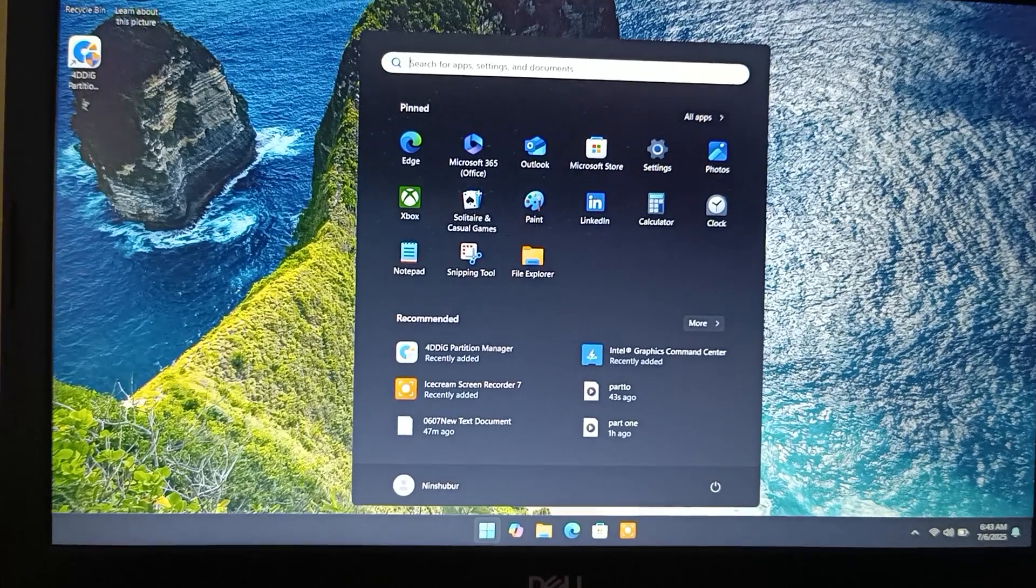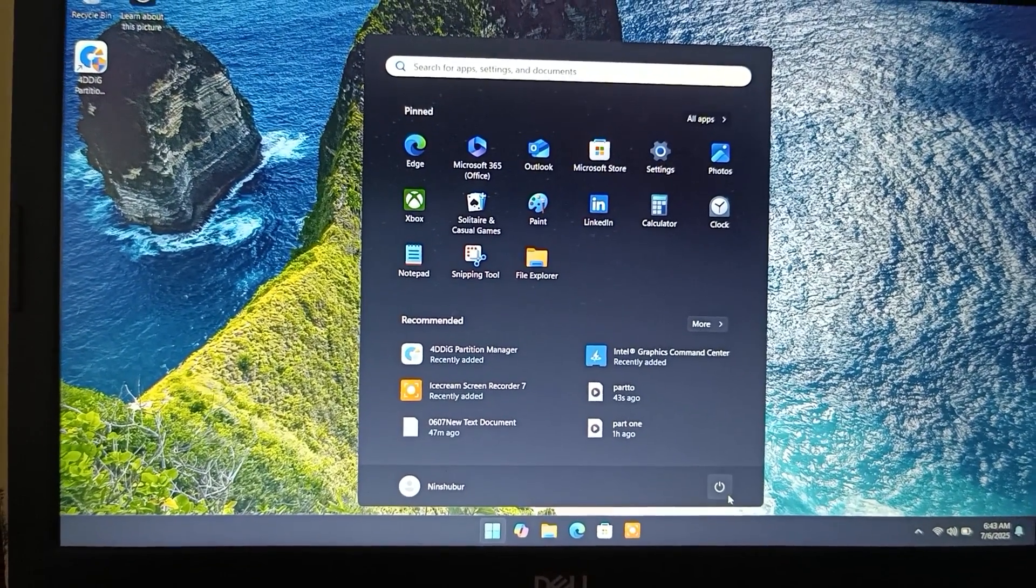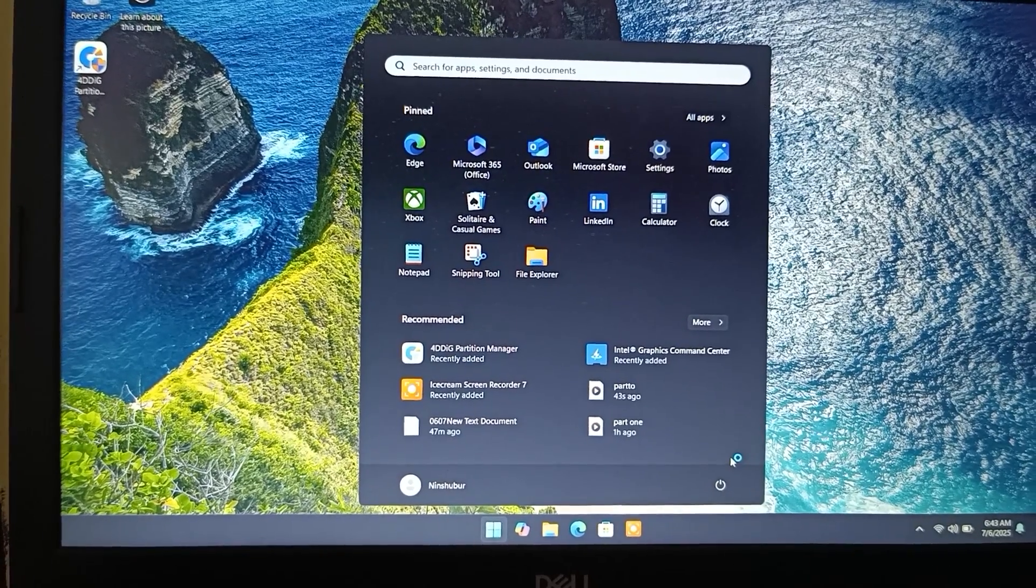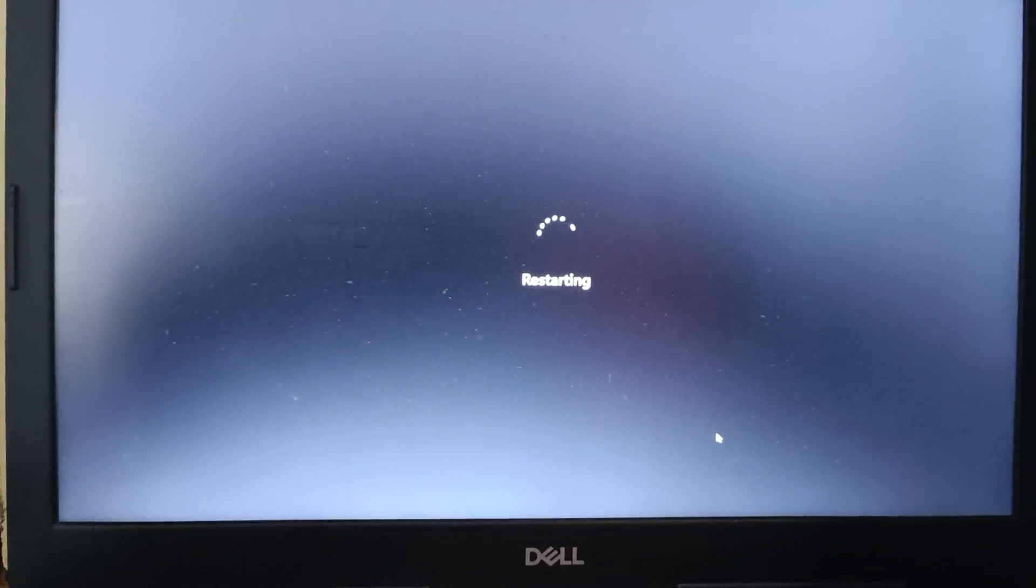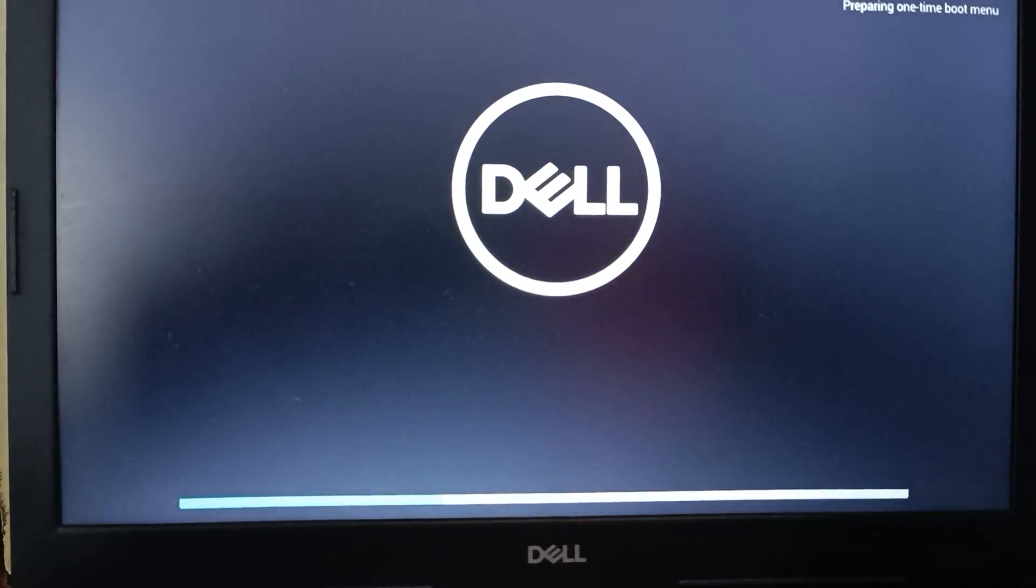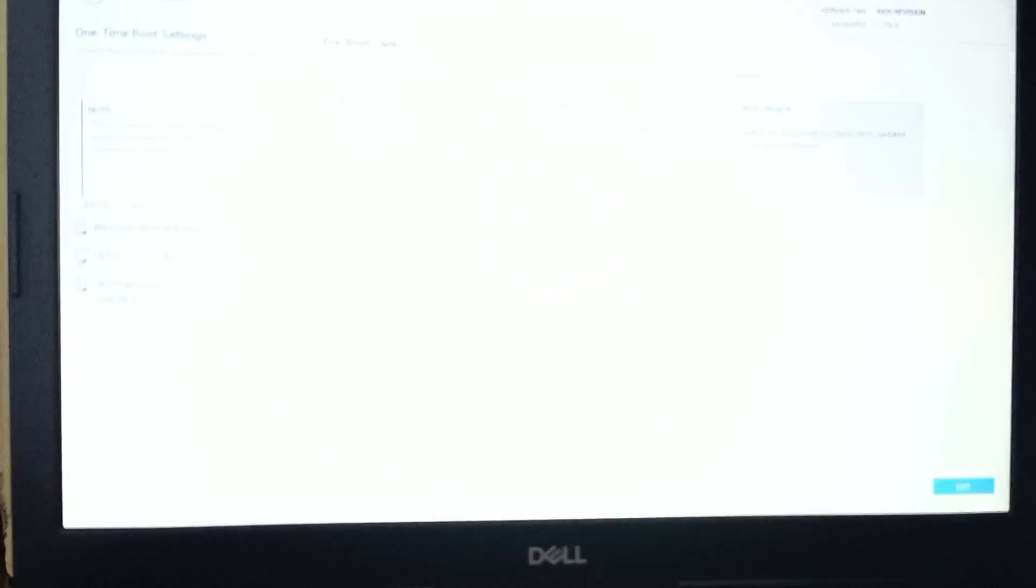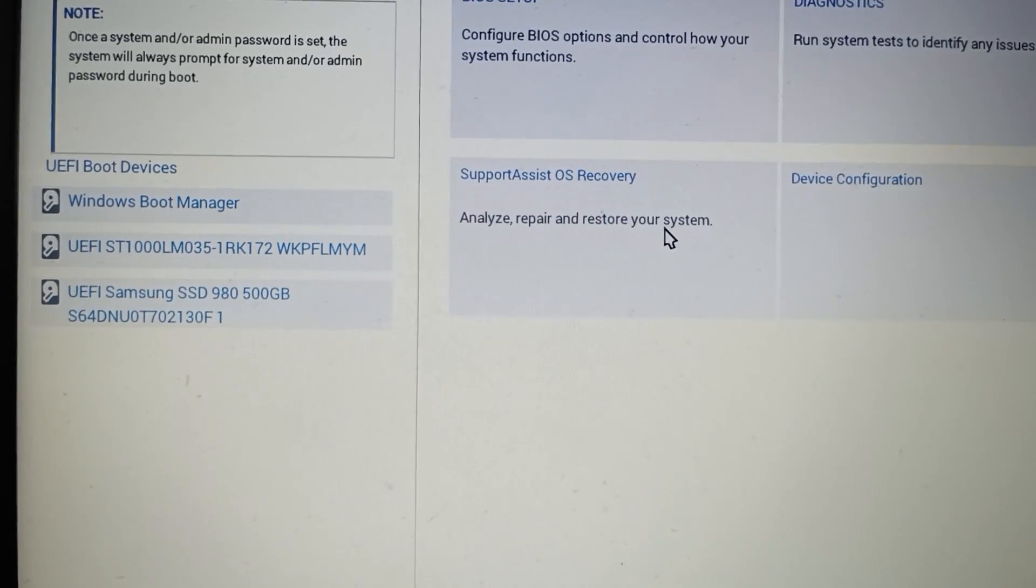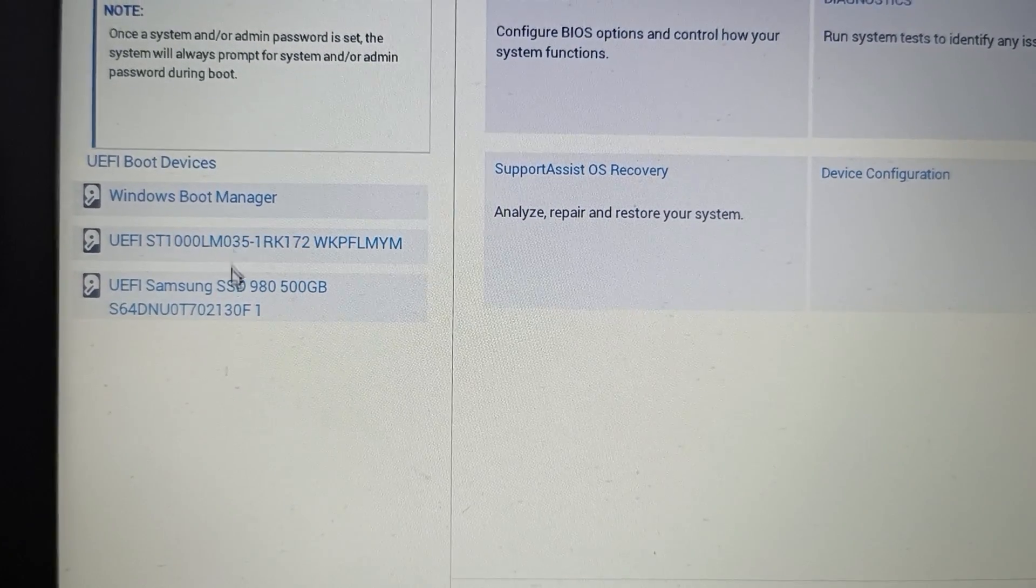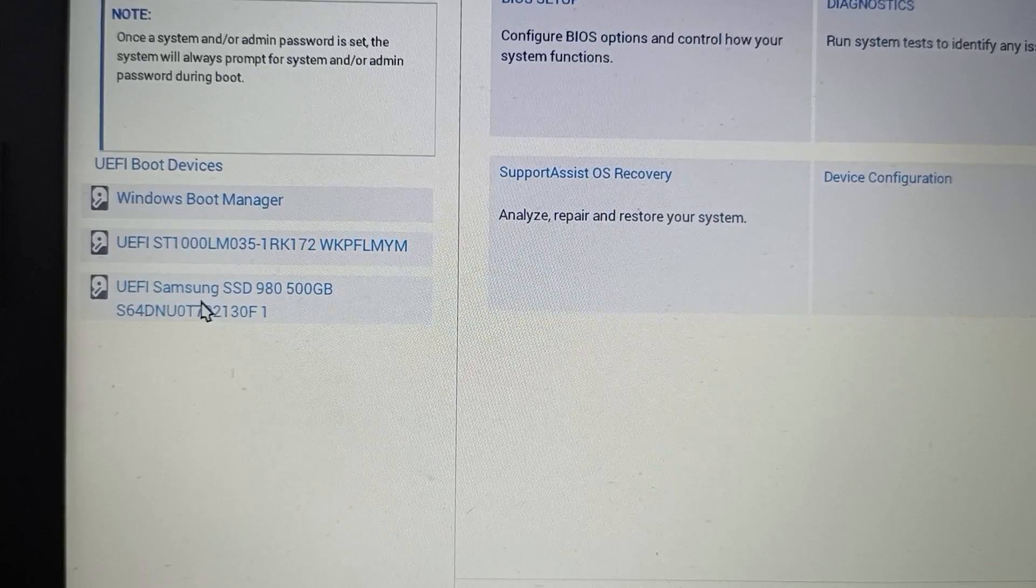Once done, restart your PC or laptop. Now open BIOS and choose Boot Menu. In my Dell laptop it's F12 key. Press F12 key multiple times at starting. Now you have to change Boot Priority from HDD to New SSD. In UEFI Boot Devices, choose Newly Installed SSD.